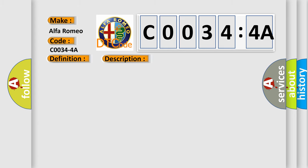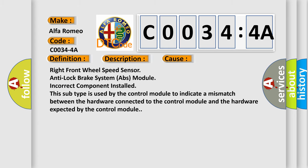This diagnostic error occurs most often in these cases. Right front wheel speed sensor anti-lock brake system ABS module incorrect component installed. This subtype is used by the control module to indicate a mismatch between the hardware connected to the control module and the hardware expected by the control module.